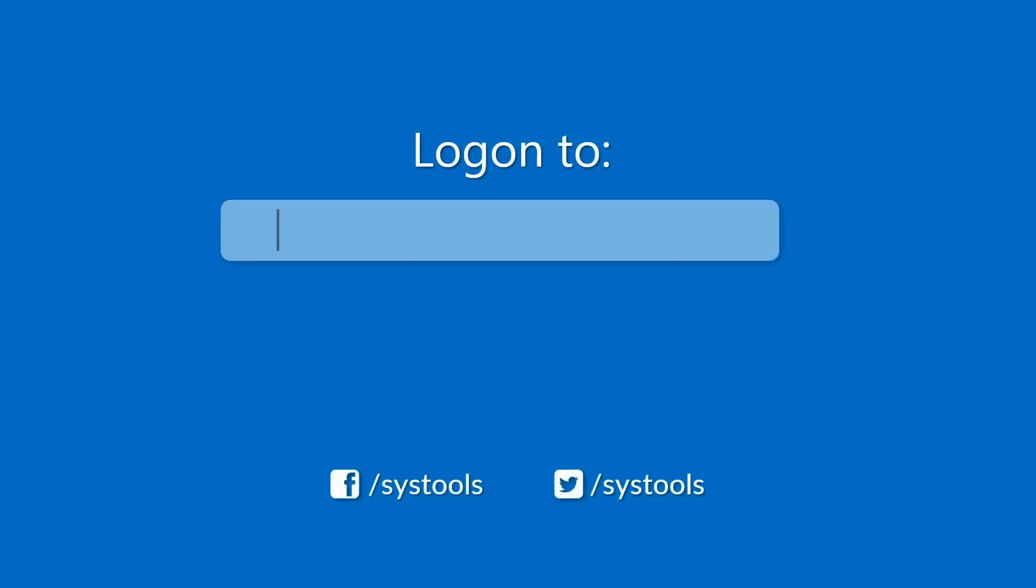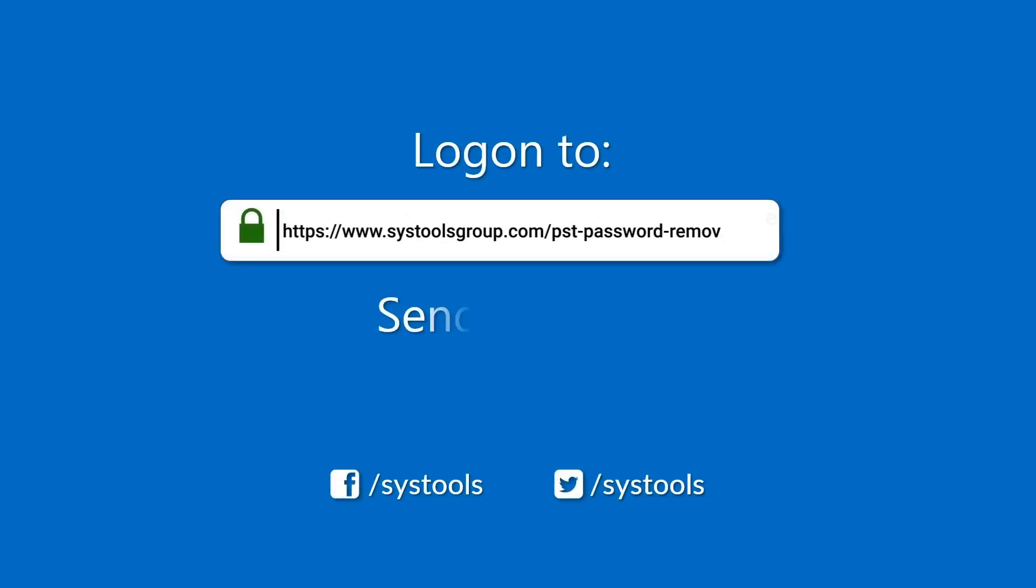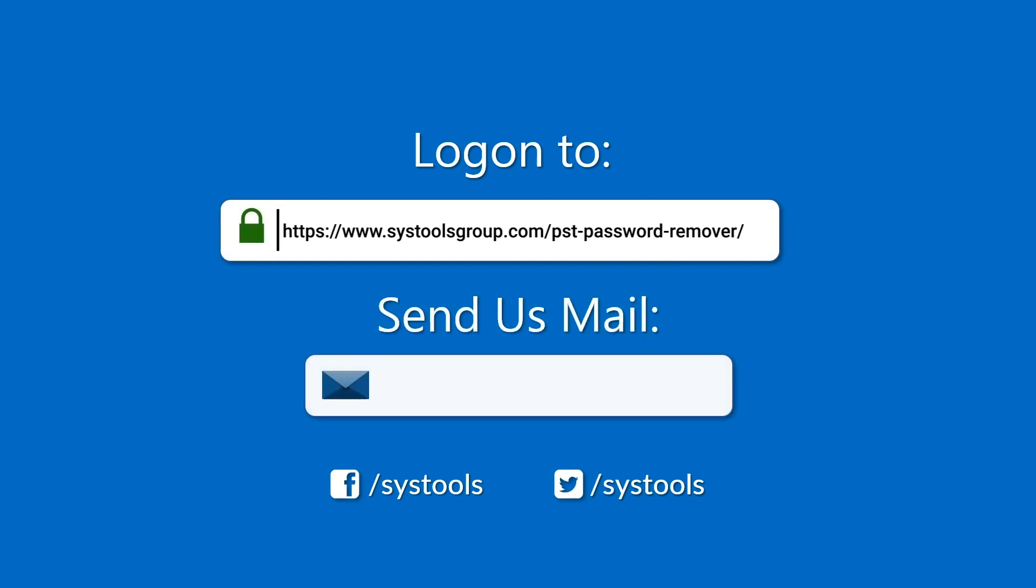Log on to the given product page for more detail in purchasing the product. For any queries, mail us at support@systoolsgroup.com. Thank you for watching.